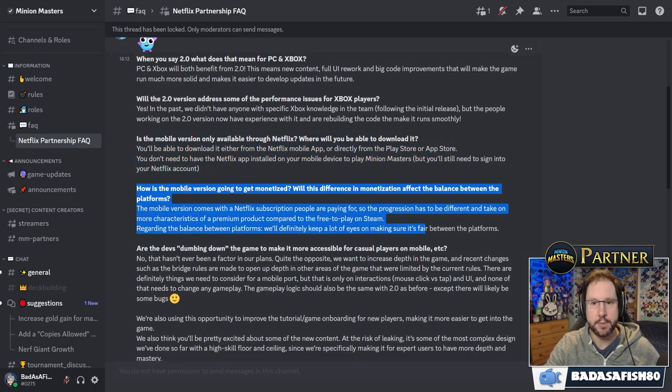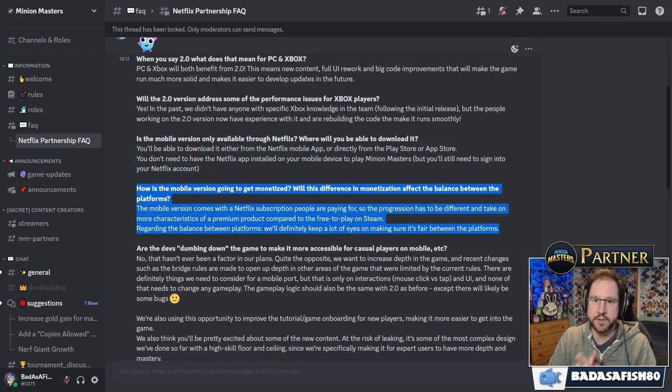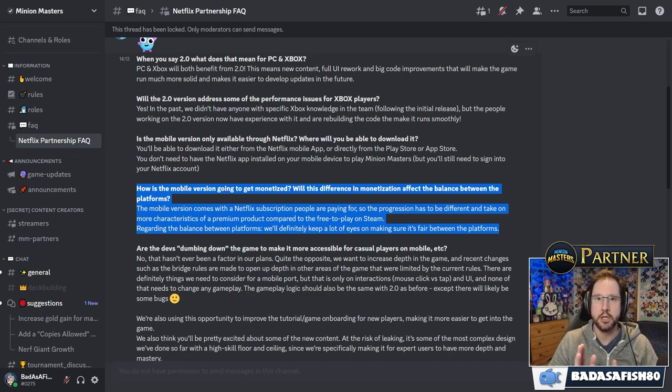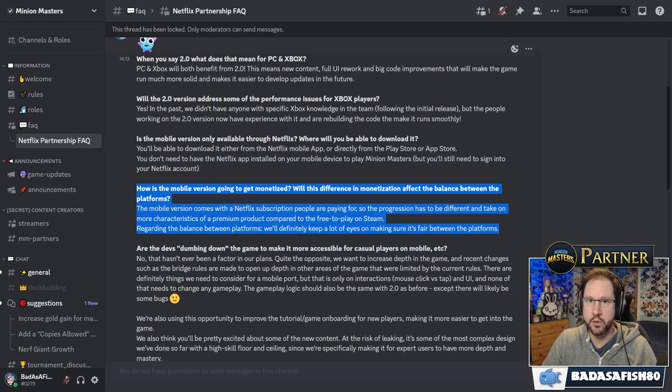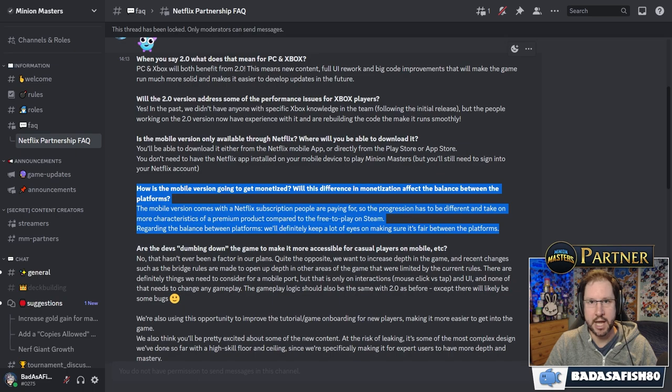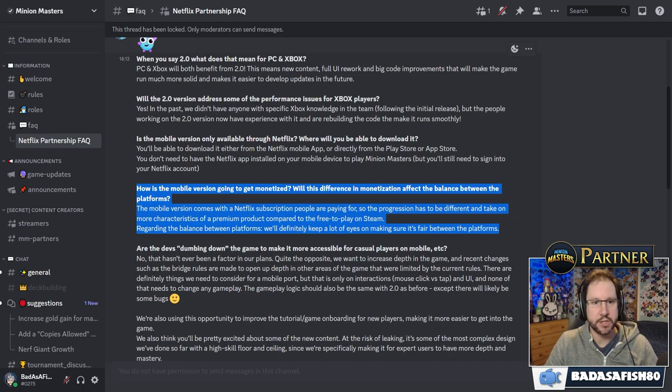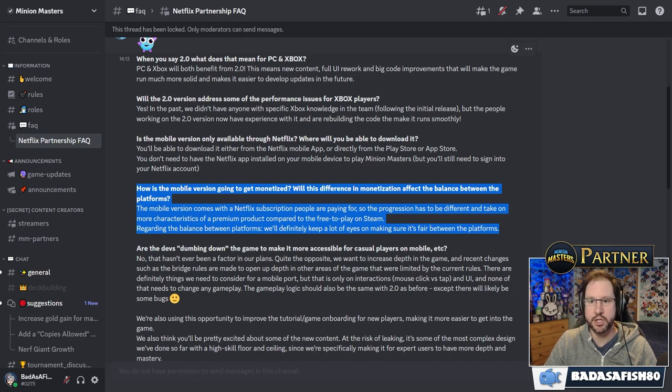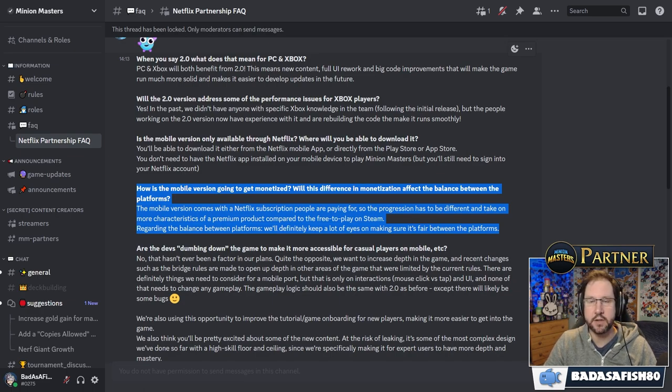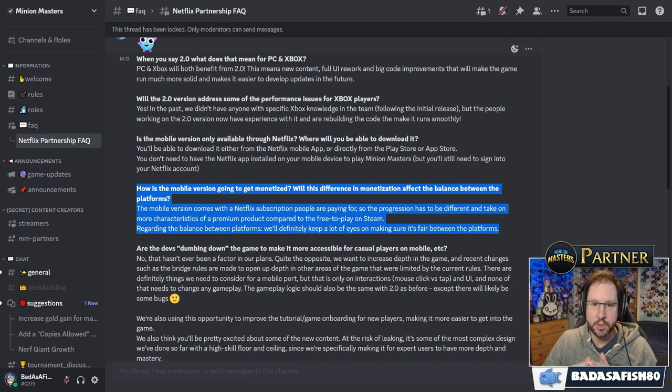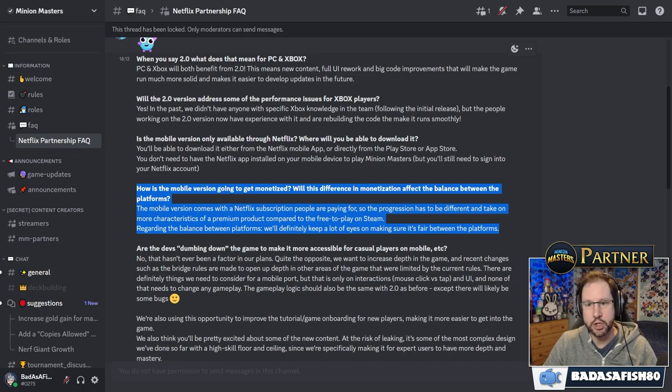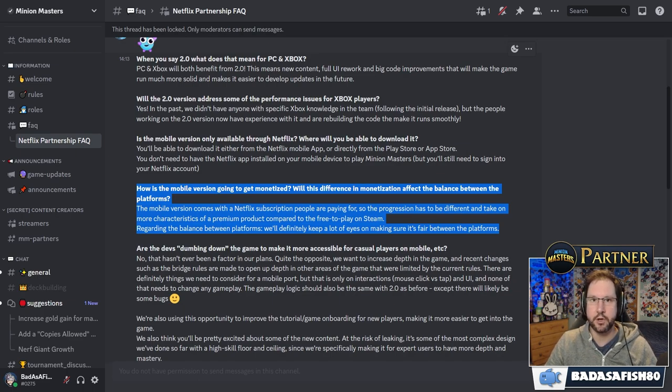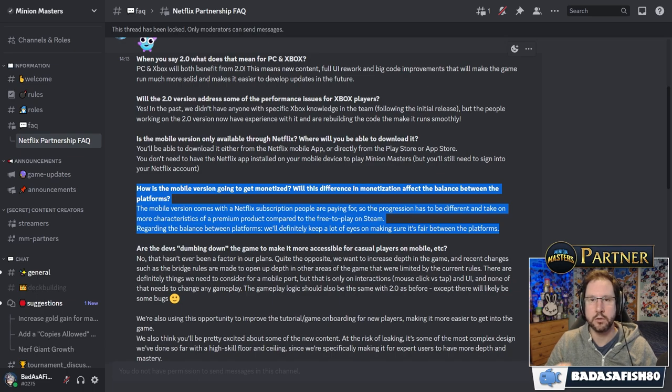How is the mobile version going to be monetized? Will the difference in monetization affect the balance between the platforms? So this is a really good question because the way games on a PC compared to games on a phone are monetized are very different. And having both of those existing at the same time with different potential monetization can be a big problem. So the mobile version comes with the Netflix subscription people are paying for. So the progression has to be different, they say, and take on more characteristics of a premium product compared to the free-to-play Steam. Regarding the balance between platforms, we'll definitely keep an eye on making sure it's fair between the platforms.